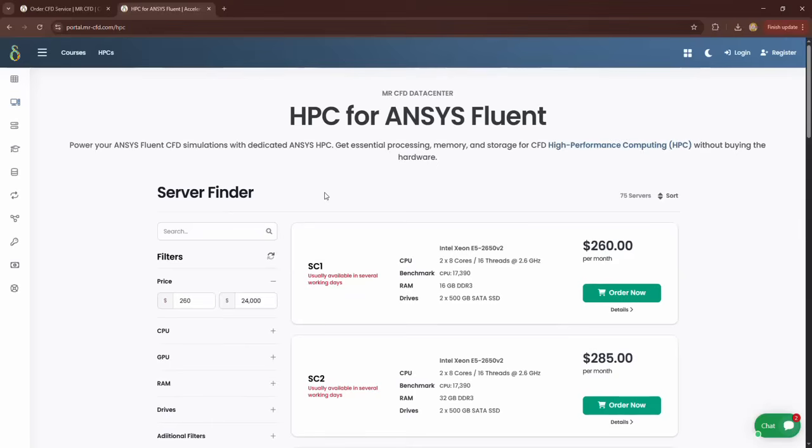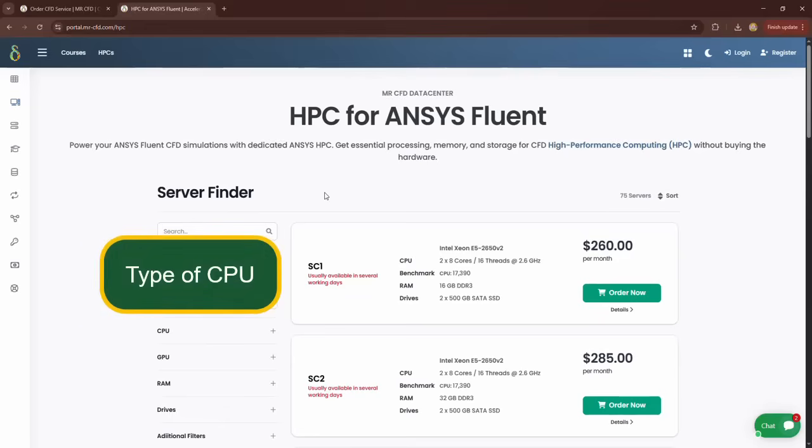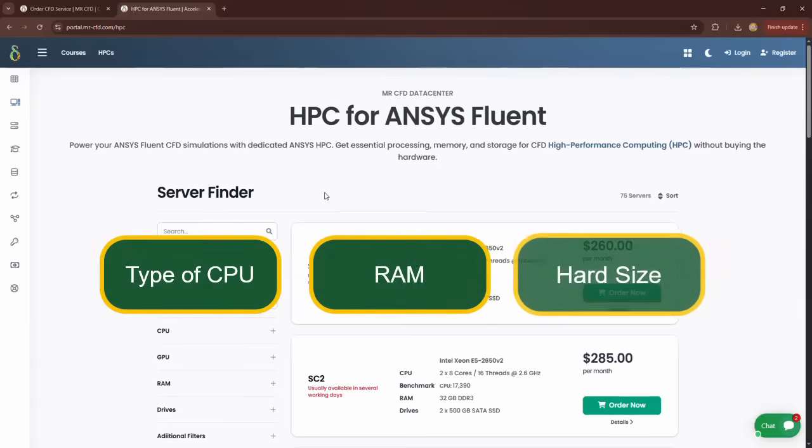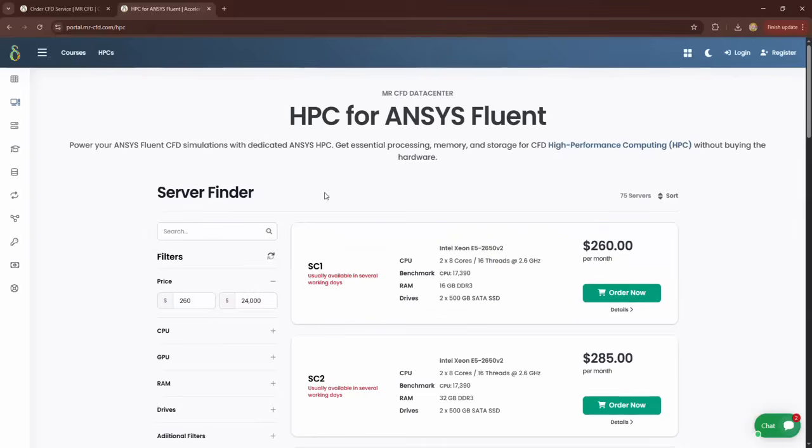Okay, what is the criterion for which system is right for your work? You need to know in general the type of CPU, amount of RAM, and hard drive you want. But how? Let me explain.